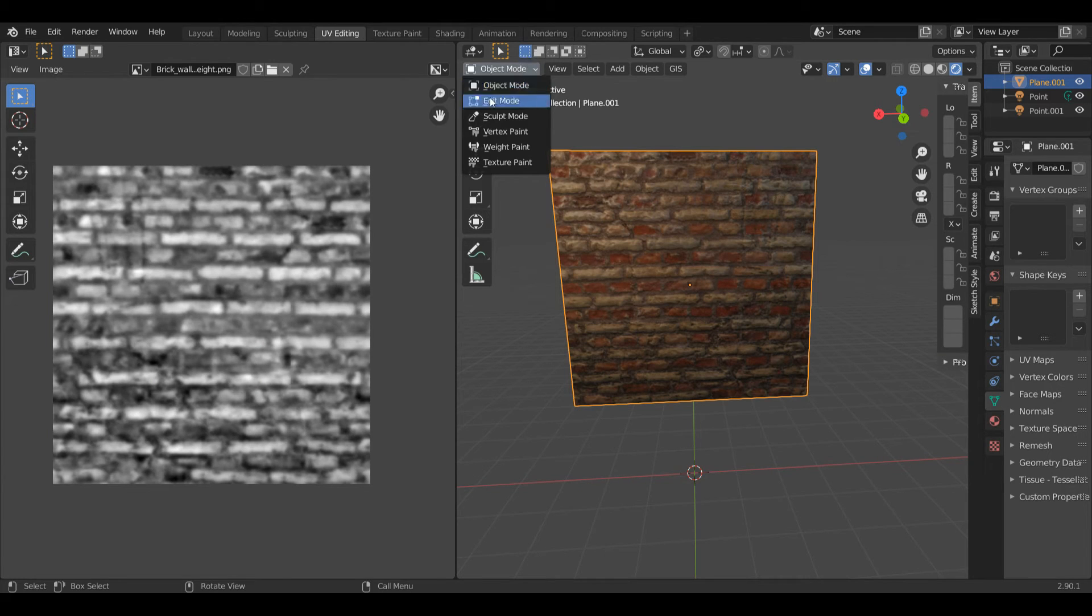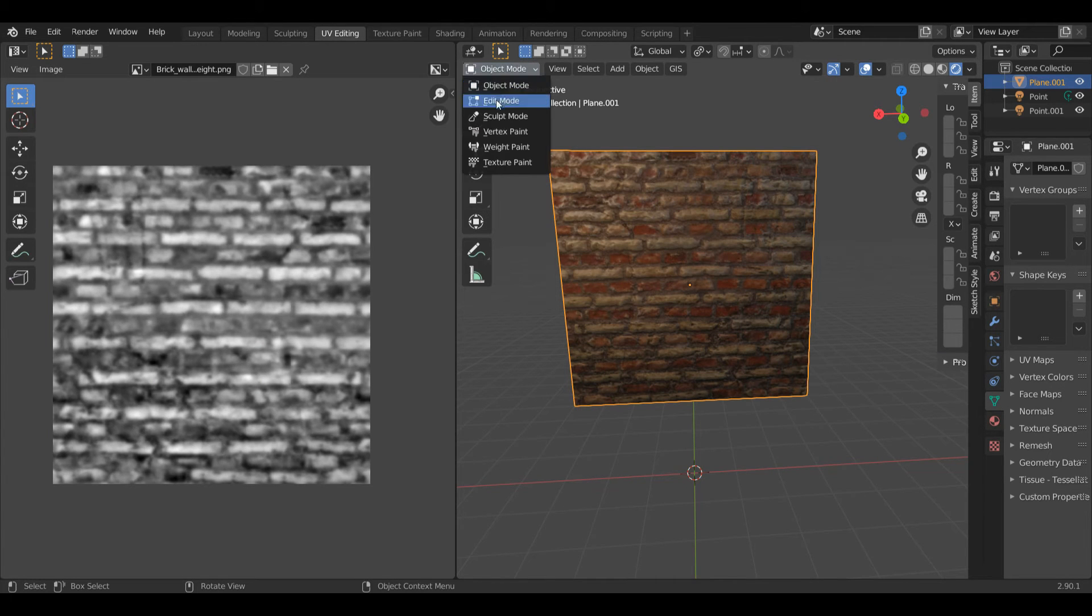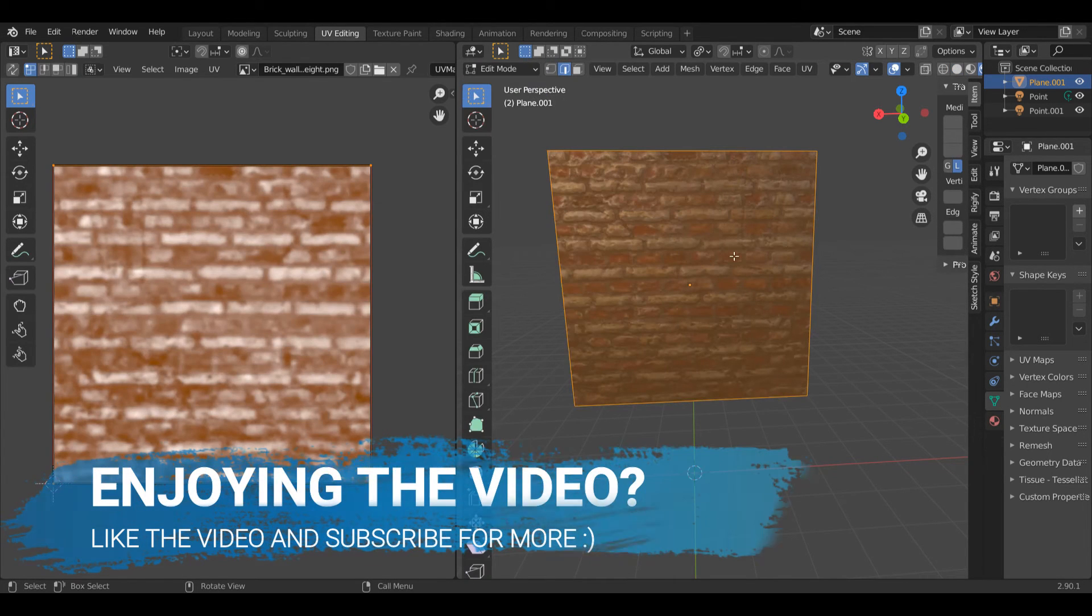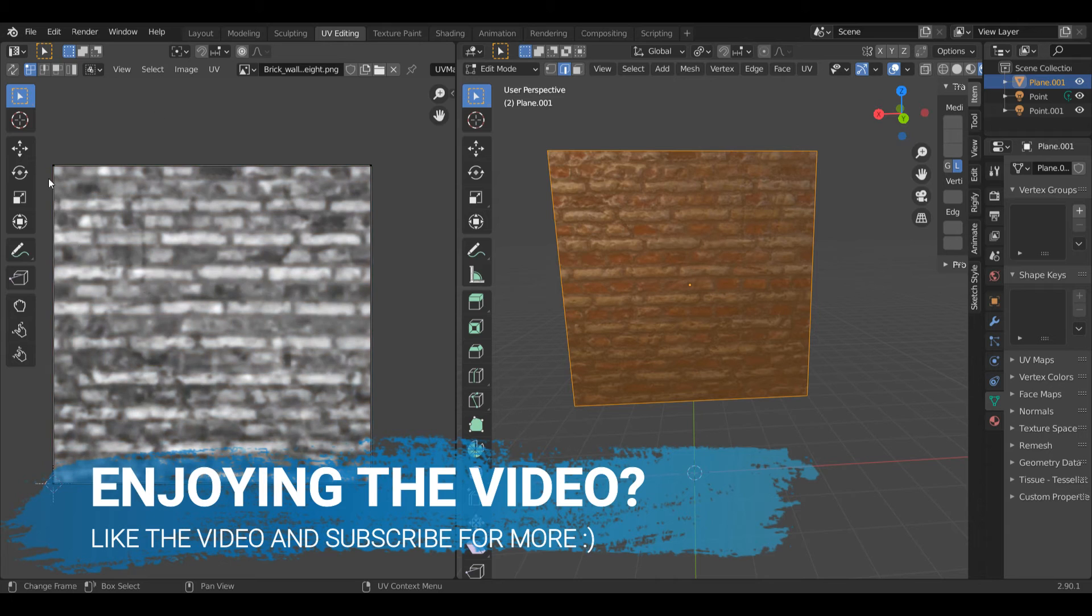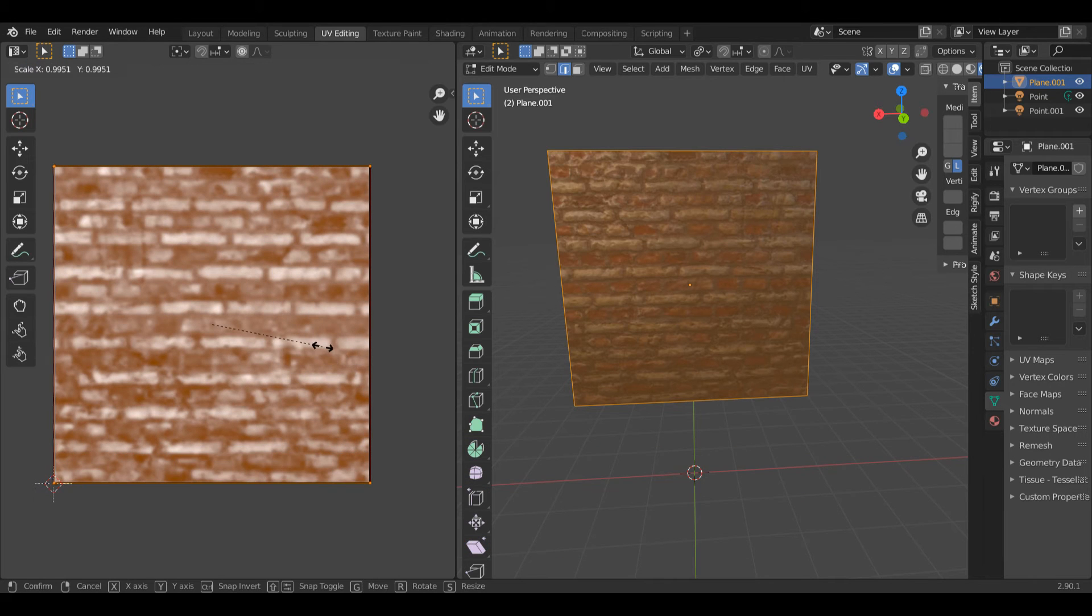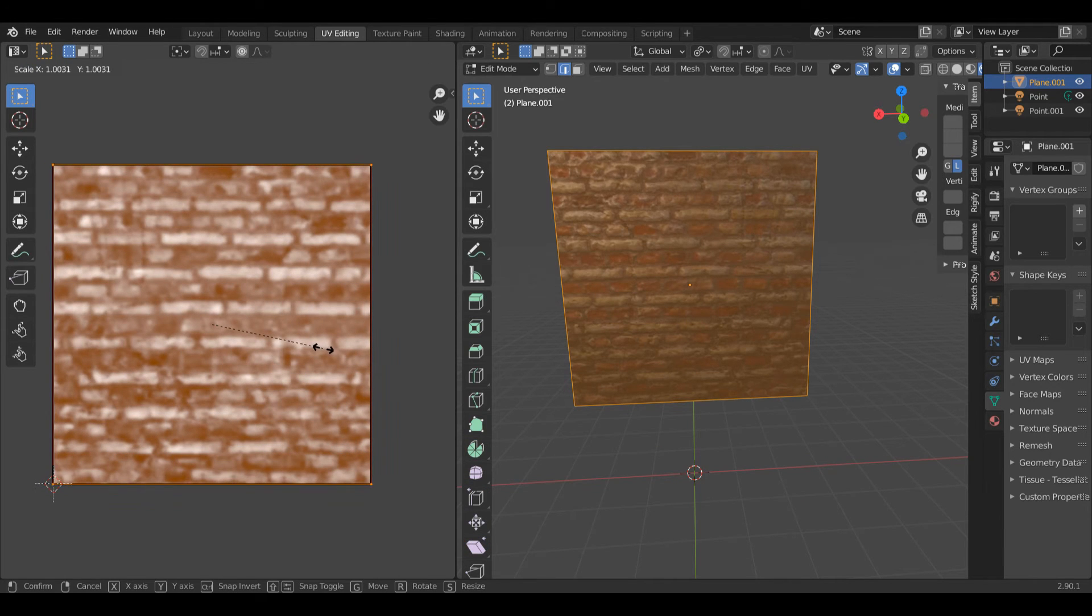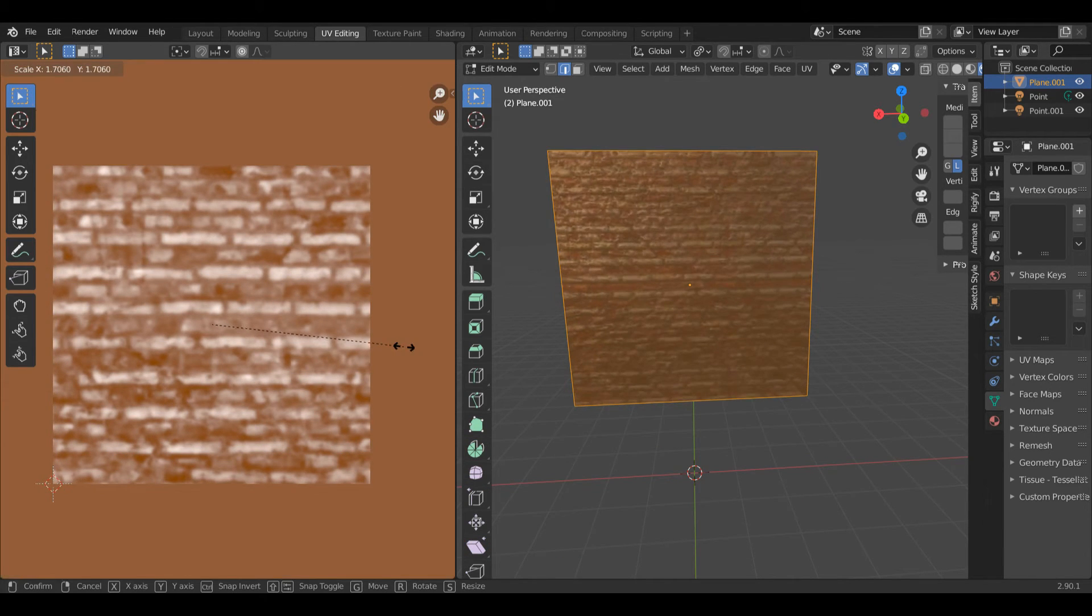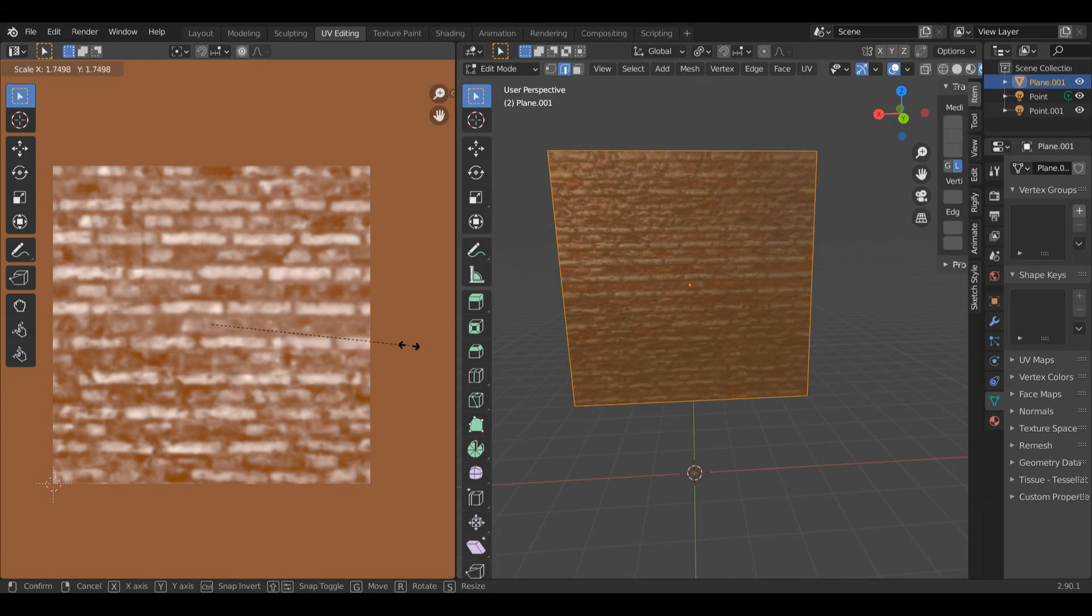As you can see, you can't edit in the UV editor unless you are in edit mode, so make sure you're in edit mode. Then in this menu you need to make sure all these vertices here are selected, so I'm going to press A to select them all. Now you'll notice if I press S to scale and move this up, it will change like that.